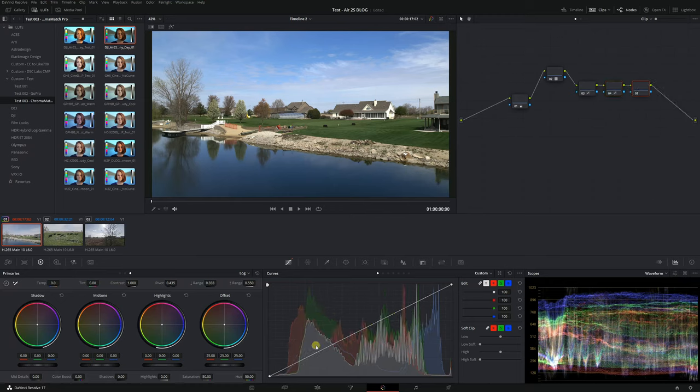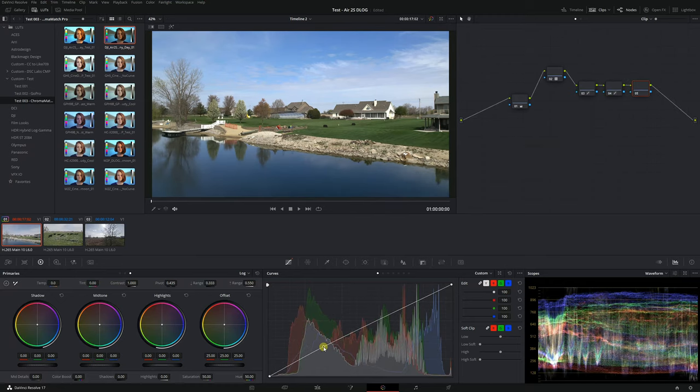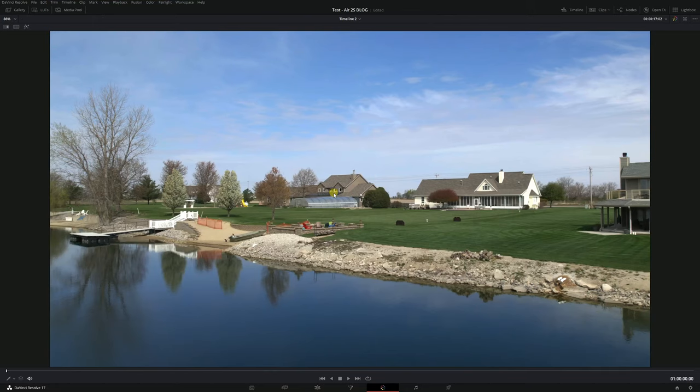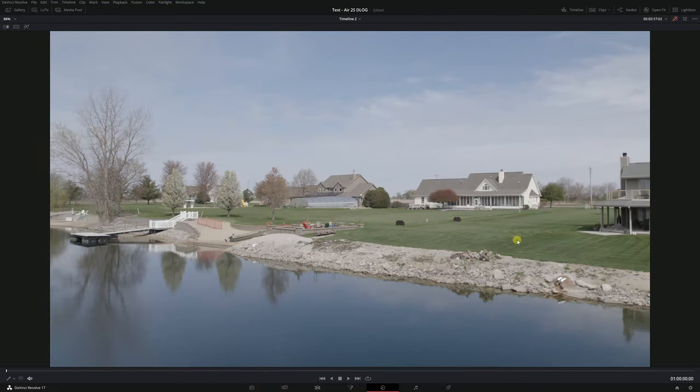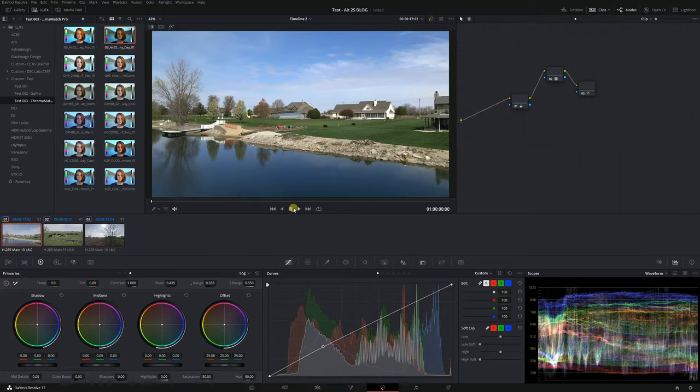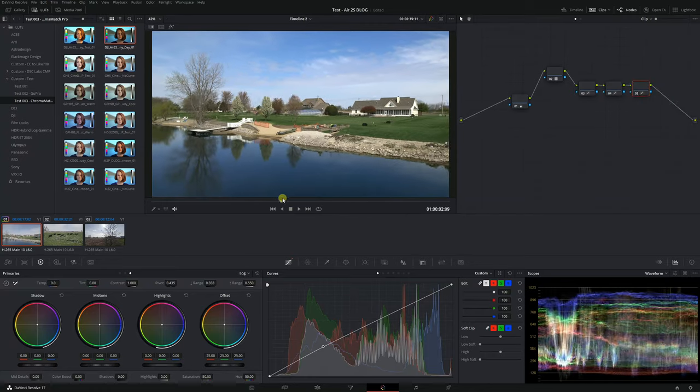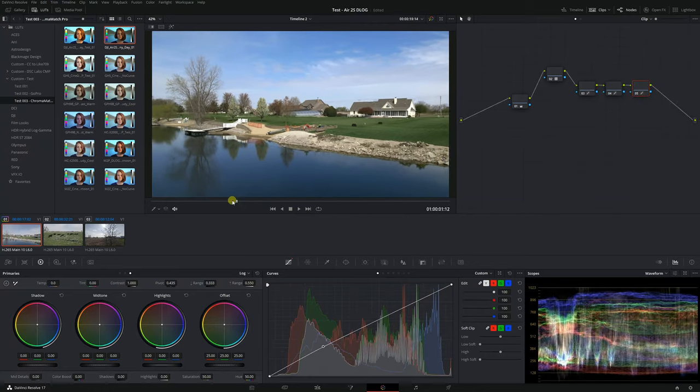And if you want to add an S curve maybe you can add another node and make this pop a little bit more. If you want to mess with the midtones who knows we can add another node and give that a bit more balance. You can see shift d this is before this is after and as you can see that was a very quick grade and it looks quite nice.